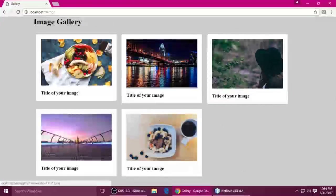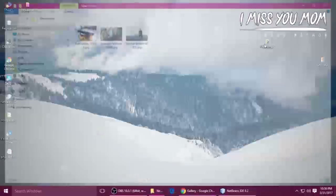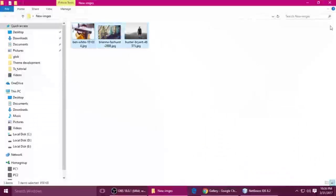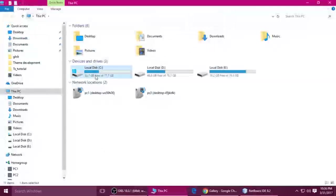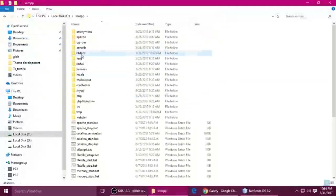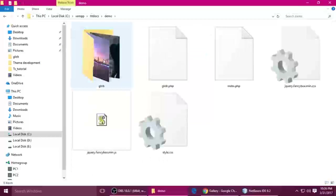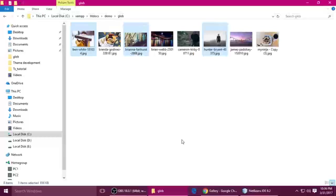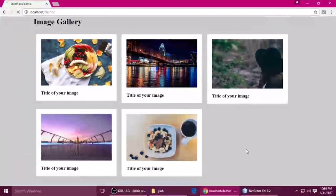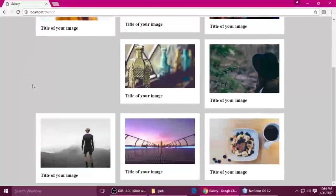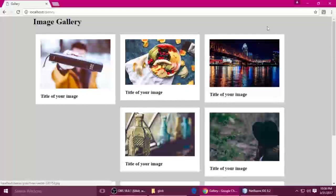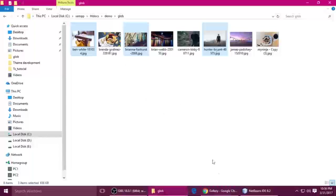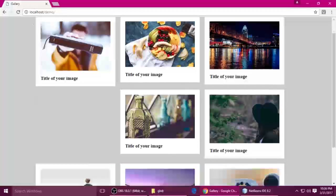So if you want to add more images, you just copy your images and paste them. Go to your project folder — I'm using XAMPP, just htdocs. This is my demo project, and inside you just paste it here. The image has been added, so just refresh — F5 to refresh — and you can see the image is automatically added. If you need more images, just copy and paste here and it will automatically update.